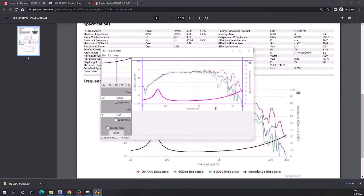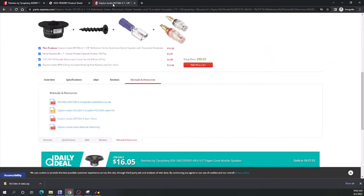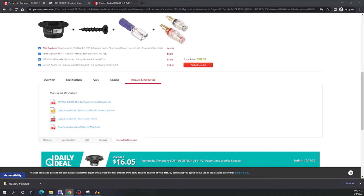As mentioned, the Dayton Audio tweeter already had those FRD and ZMA files. So we've just saved those, and now we'll open up the next program and show how we can use software to help us design the circuit. I'll be using XSIM.